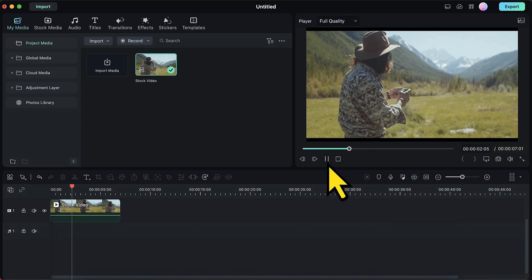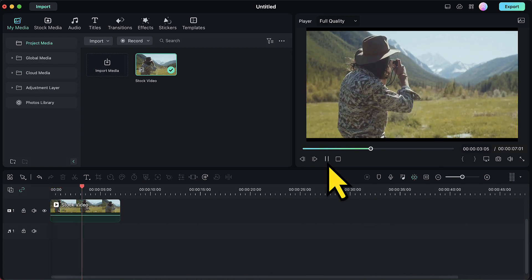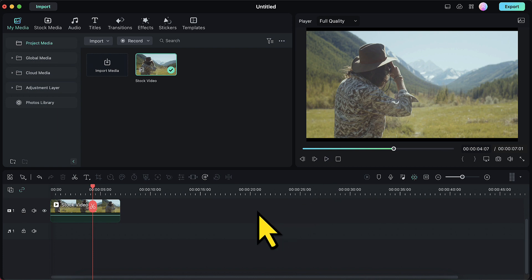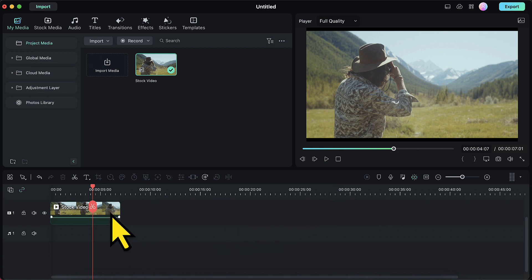As you can see this is a colored video and today we will be converting this video into a black and white video. So let's do it.